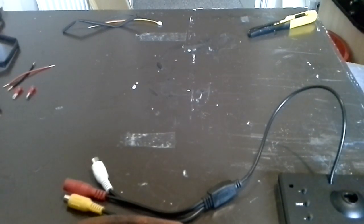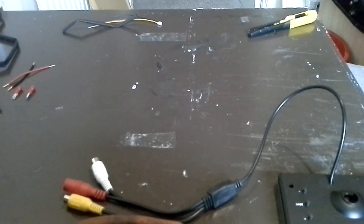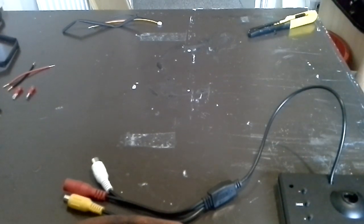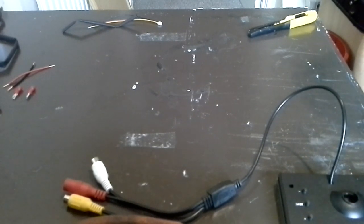Hello everyone. Right, so we're going to go through the way to wire up your camera and screen so it's nice and neat.